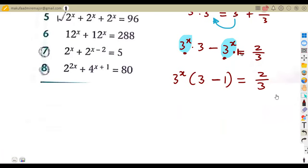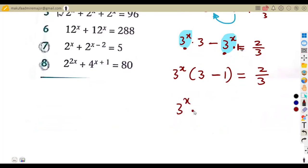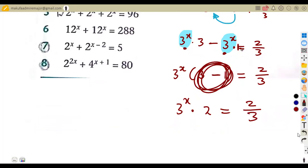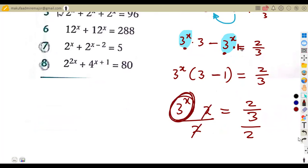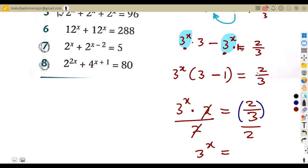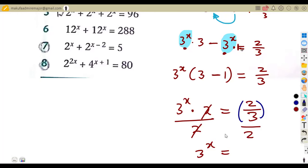Simplifying: three to the exponent of x times two equals two over three. We divide both sides by two, so three to the exponent of x equals two over three divided by two, which gives us one over three. We can write one over three as three to the exponent of minus one. The bases are the same, so x equals minus one.